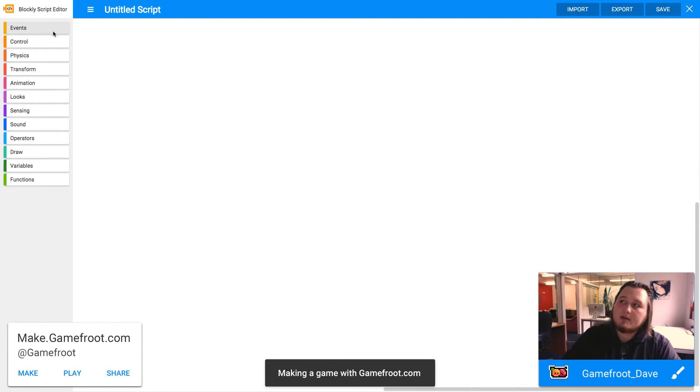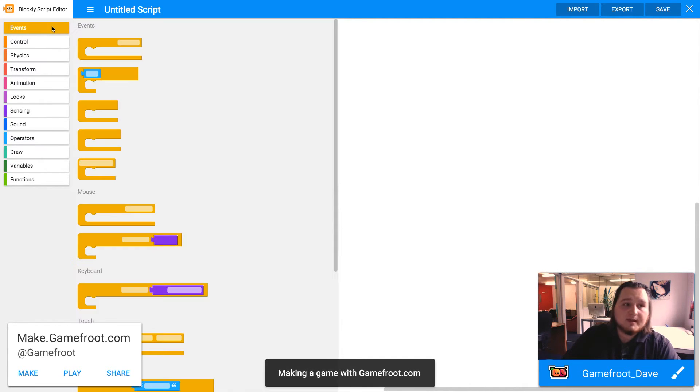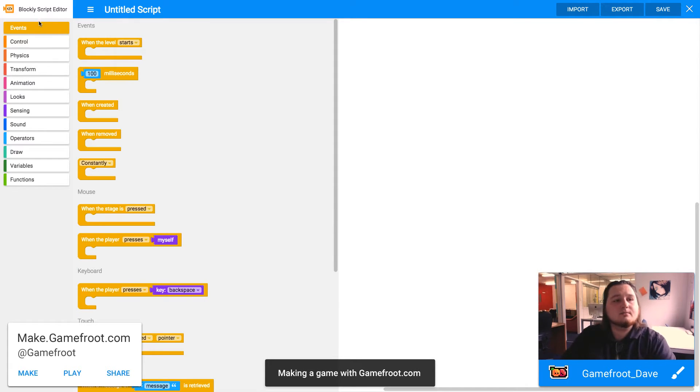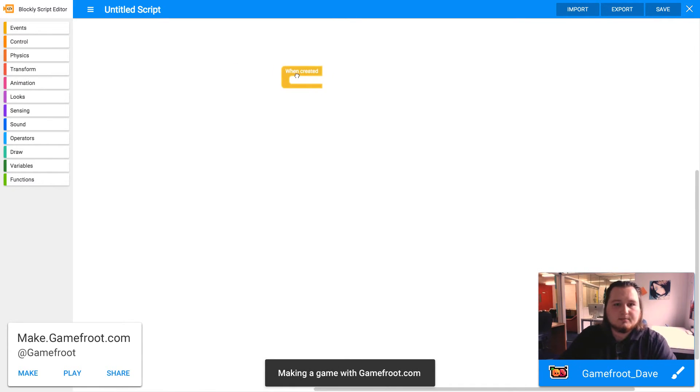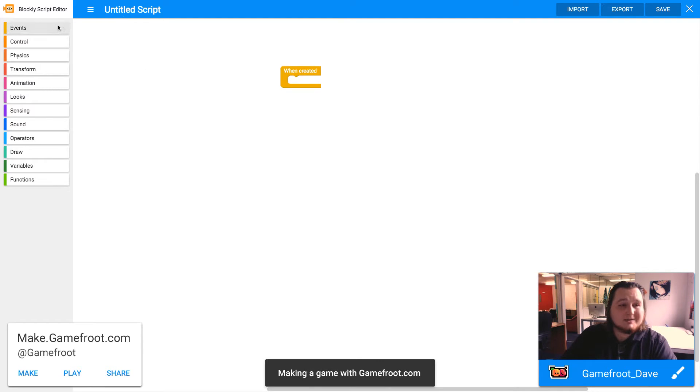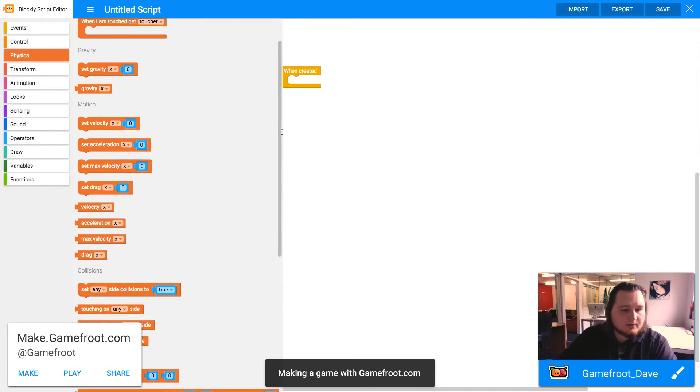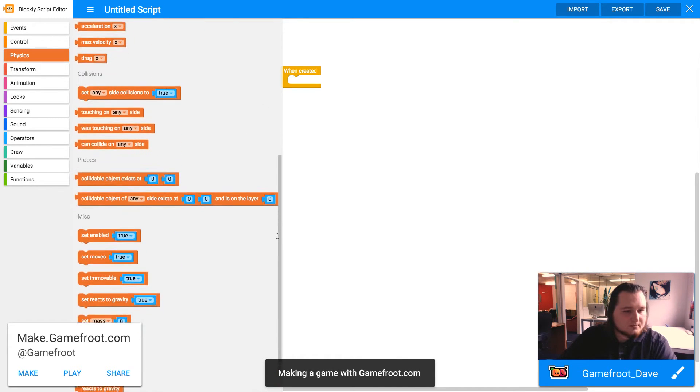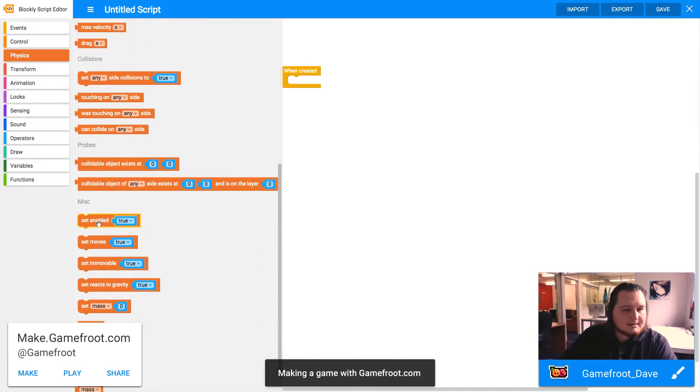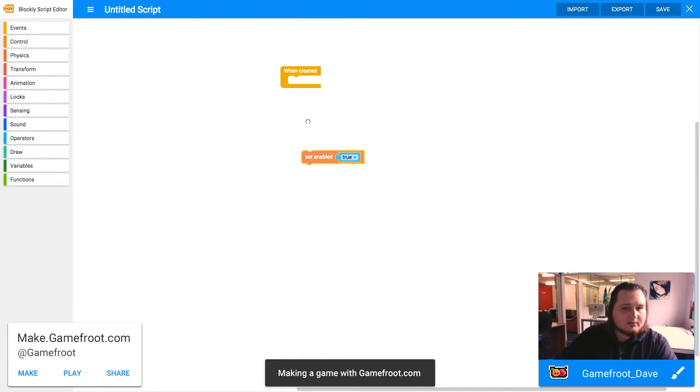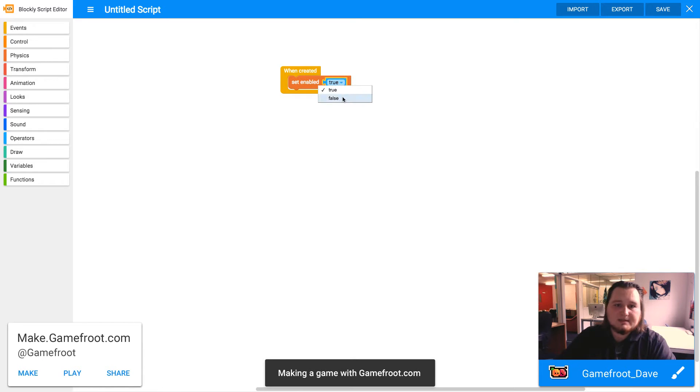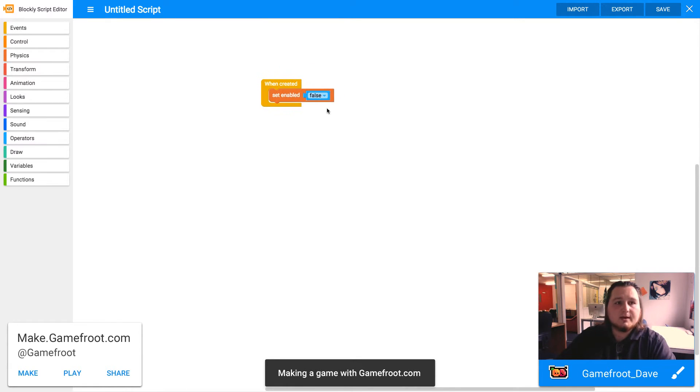The two events that we want to use are when created and constantly. When created is to disable physics so it happens straight away. Under physics, we want to go to set enabled. This is for physics, set physics enabled to false, so it's not going to bump into anything or cause us any problems.